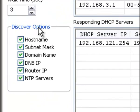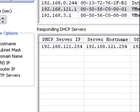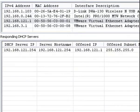Over here on the discover options, you can ask for certain specific things to be responded to as a result of your query. They don't always come through, as you can see.